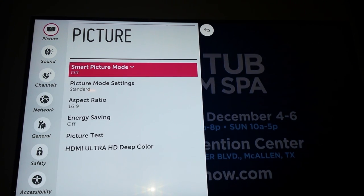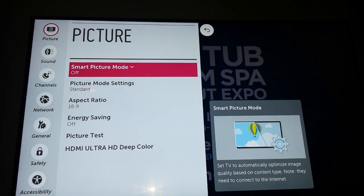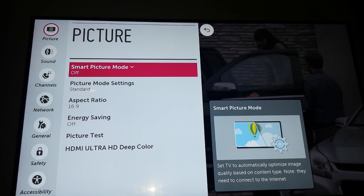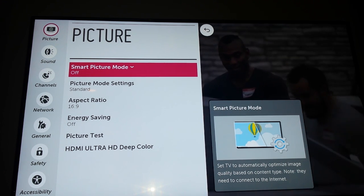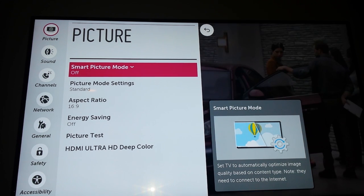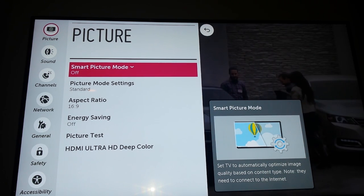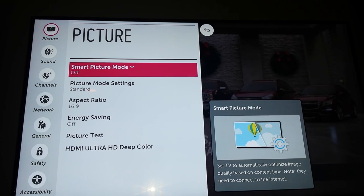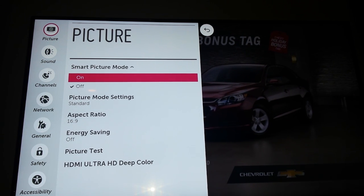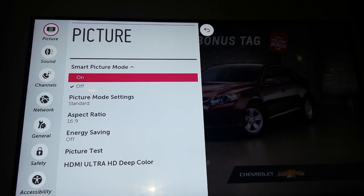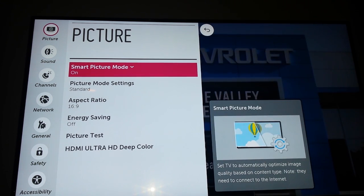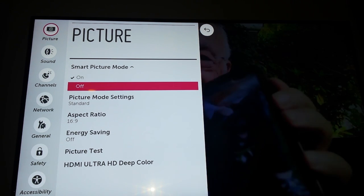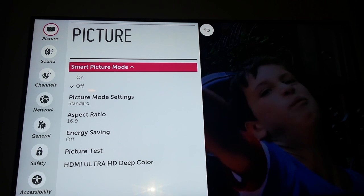Now we'll start at the top: Smart Picture Mode. Look at the little pop-up that appears — it gives you some help tips. It says that to use this mode, you have to be connected to the internet, and this automatically optimizes the image based on the content type. I'm going to leave that off. But if I wanted it on, I would press OK to expand it, make sure I have On selected, and press OK to select it. I'll go ahead and hit OK to expand it, then go back down to Off and hit OK to turn it back off.